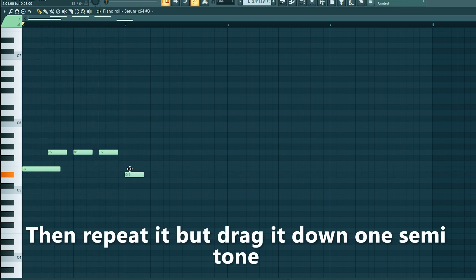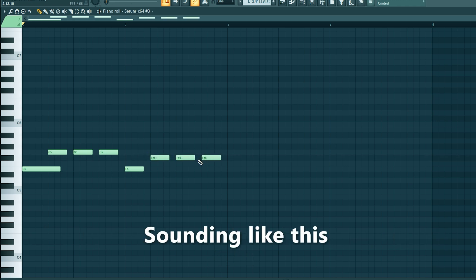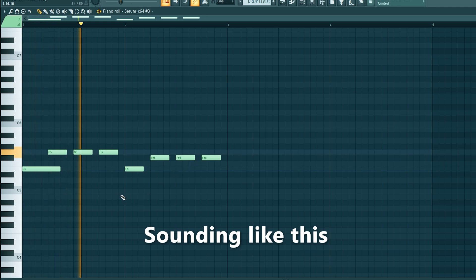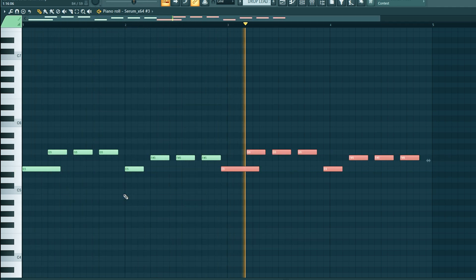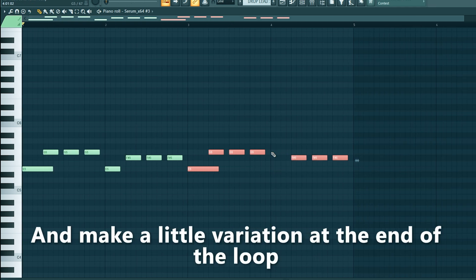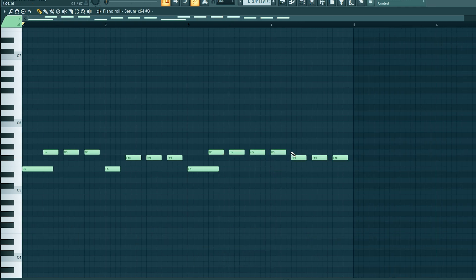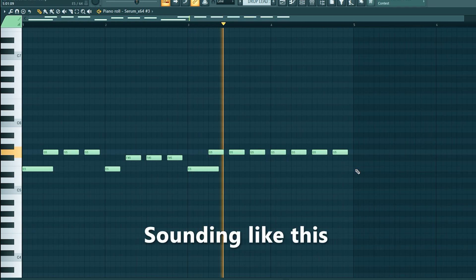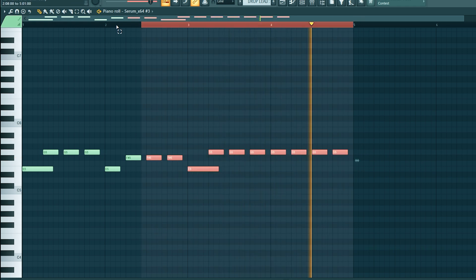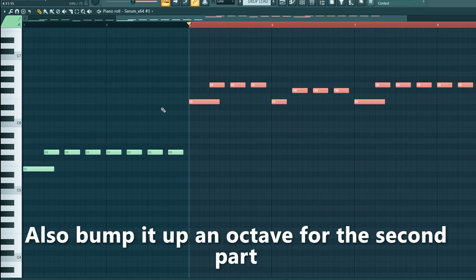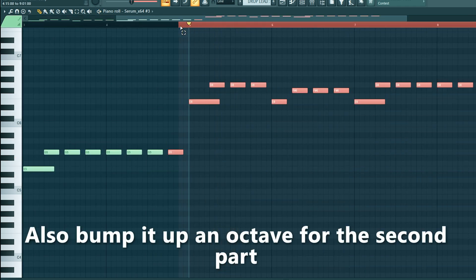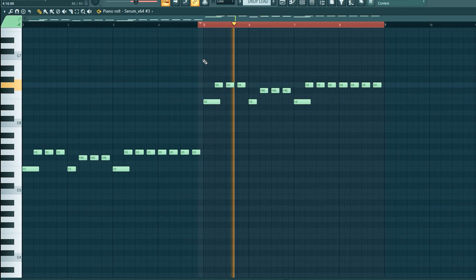Then repeat it, but drag it down one semitone. Make a little variation at the end of the loop. Also bump it up an octave for the second part, and let's mix it.